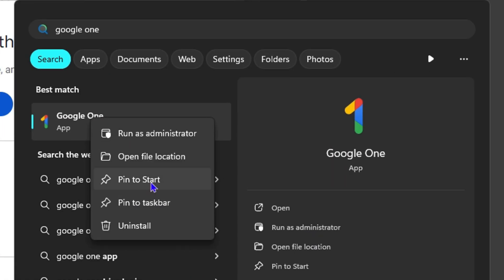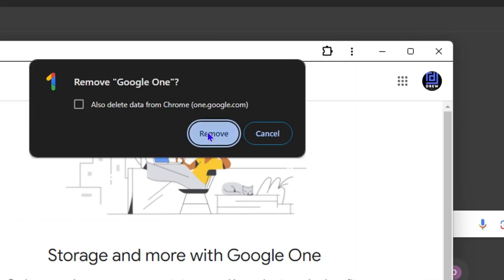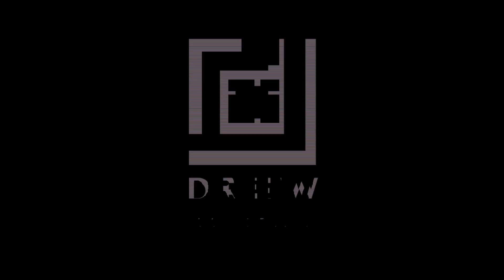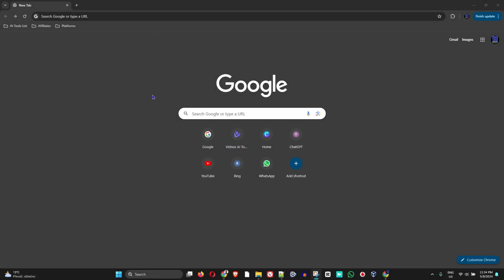I'm going to show you how to install Google One application on your Windows 11 PC. Go ahead and head over to google.com. Make sure that you're signed into your Google account, then click the Google apps here on the upper right hand side.